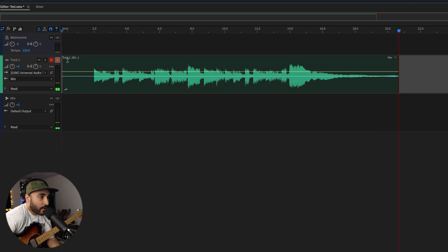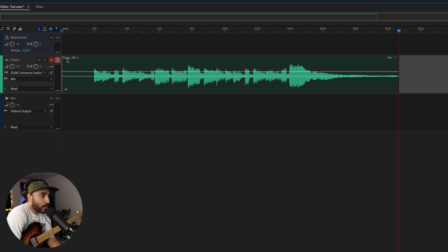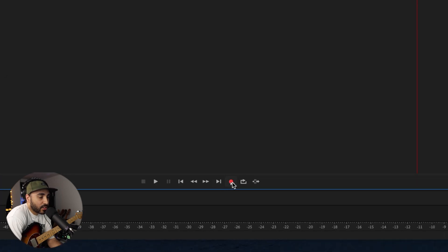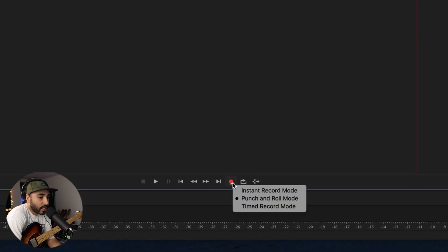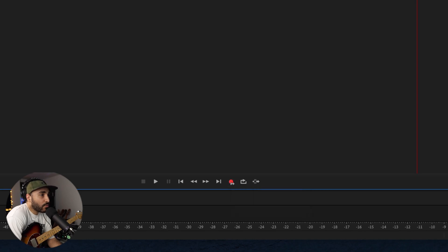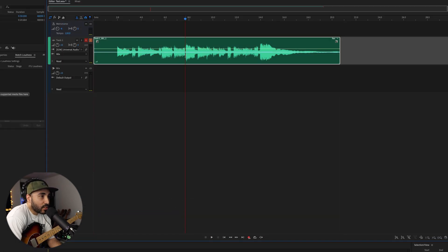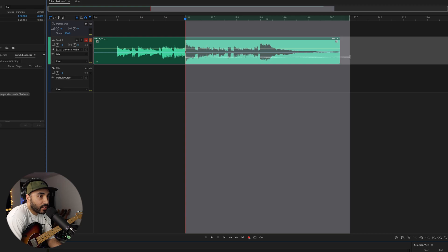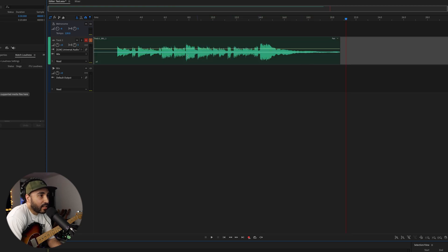So that's what I've got. Now in Punch and Roll Mode, which you'll find down here, so you need to go down where the record button is, right click, and I'm in Punch and Roll Mode. Now what Punch and Roll Mode means is, say I want to record everything to the right again.